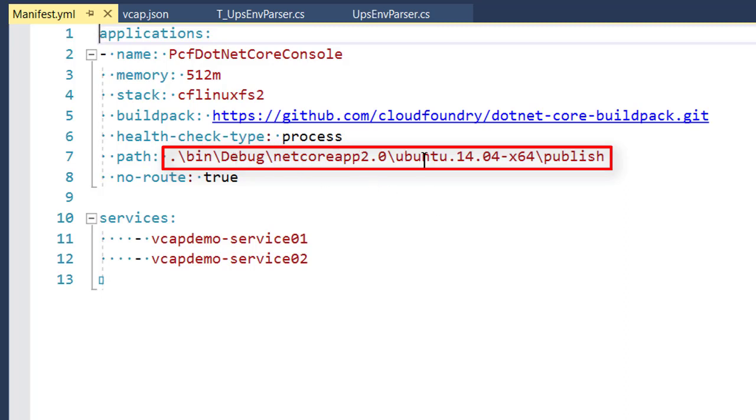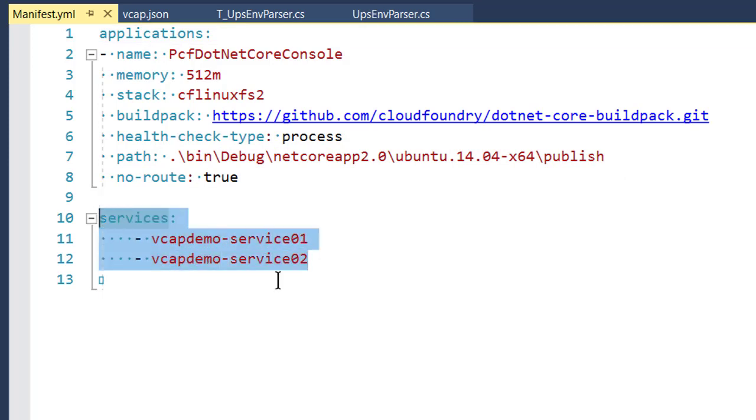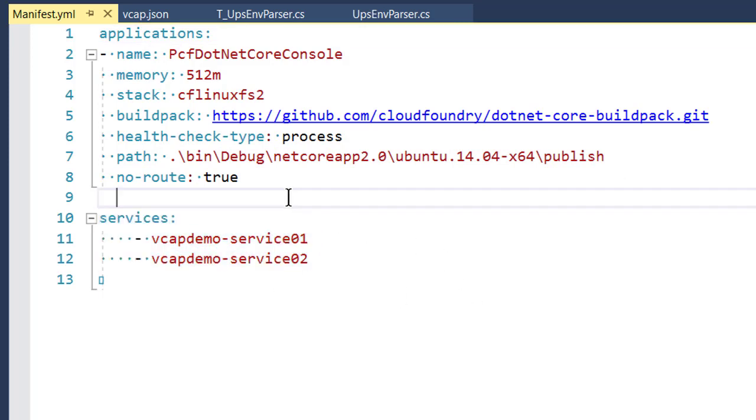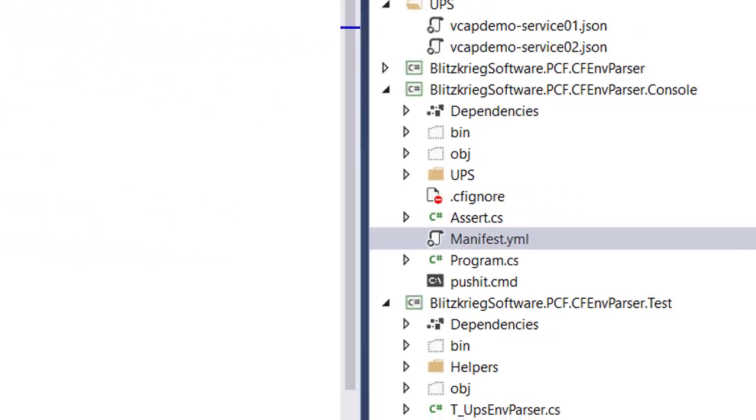We also are going to say that we want to do the service binding when we push. And so these are the two services we just made. And one more happy note for console apps, if we tell it that there is no route, that is a shorthand for letting it know that this is definitely going to be a console app when it pushes.